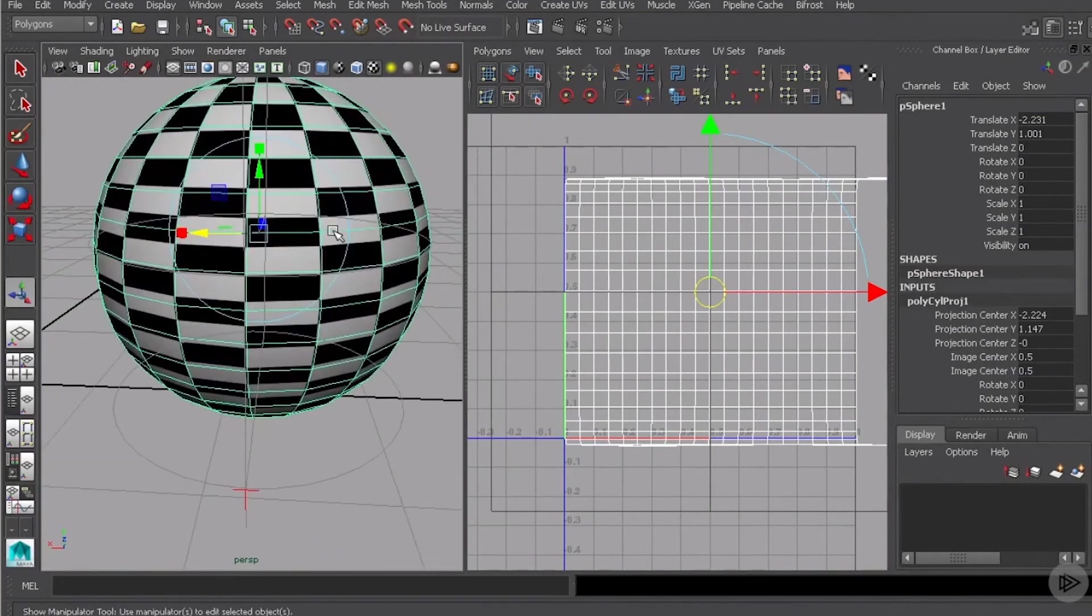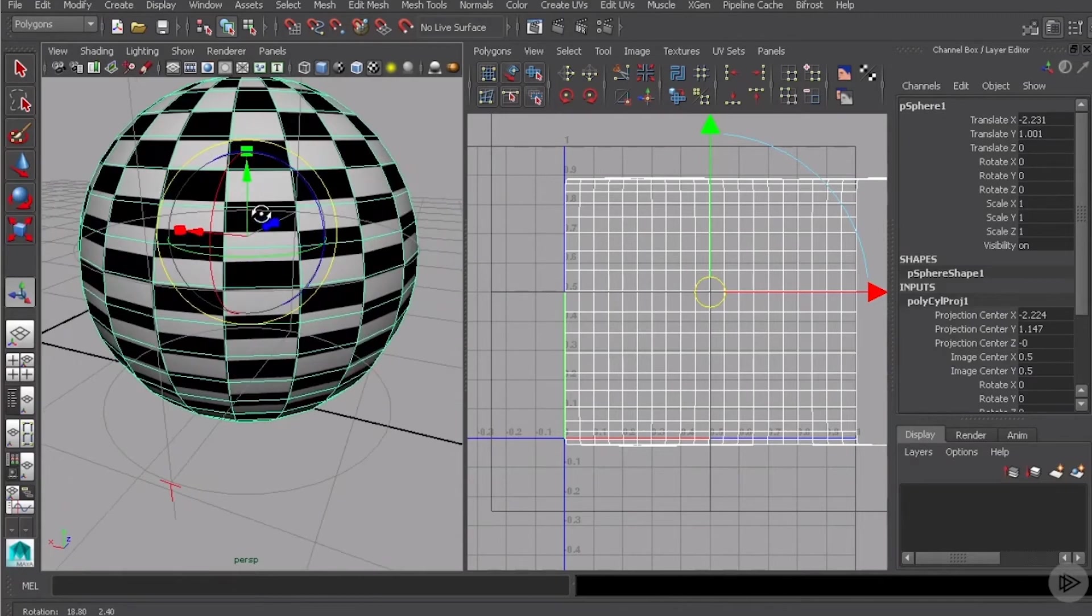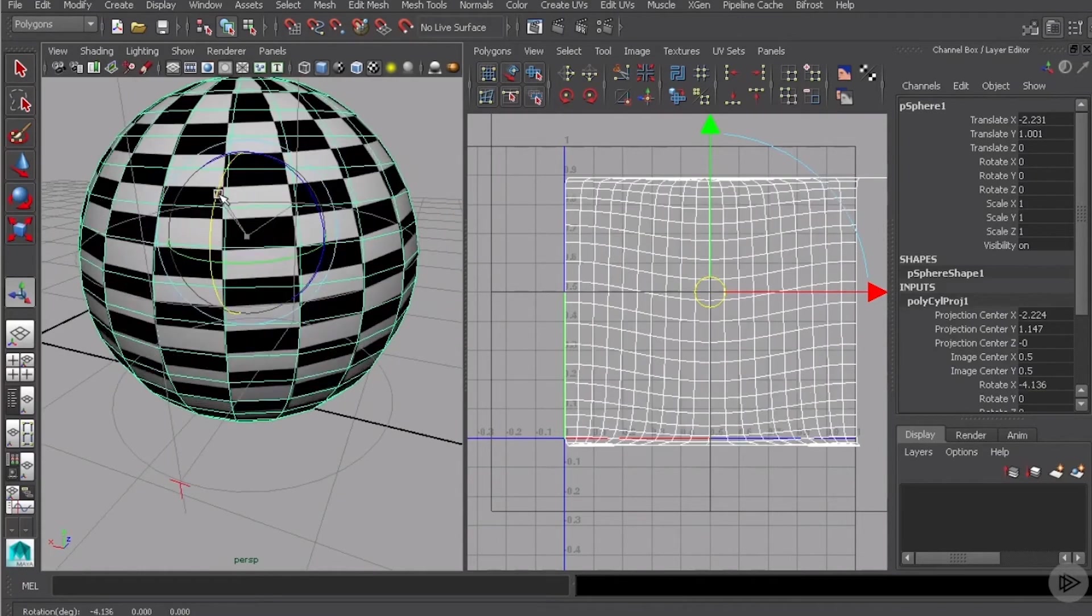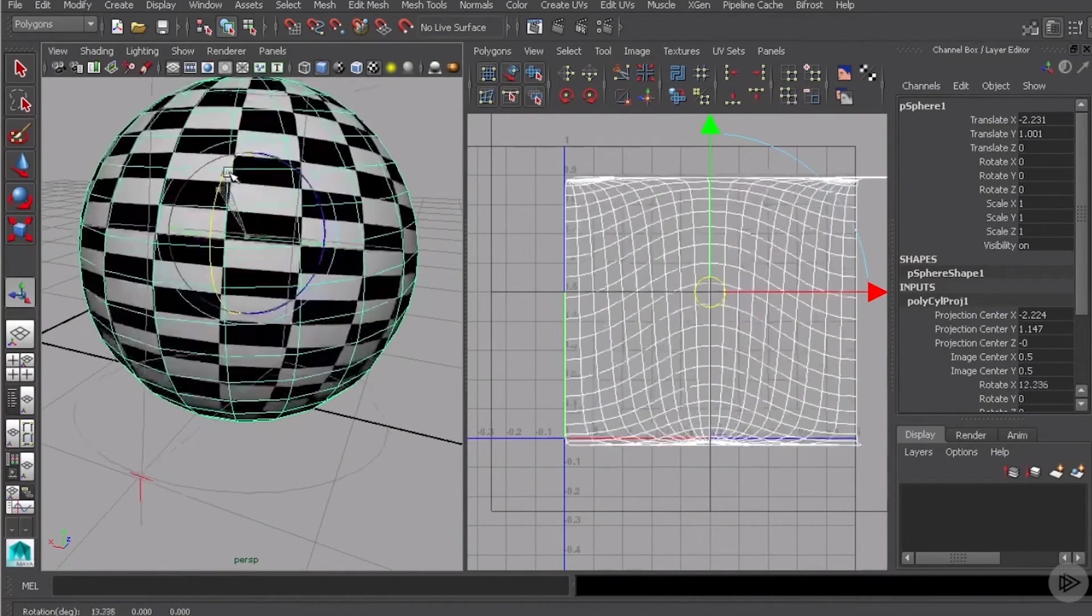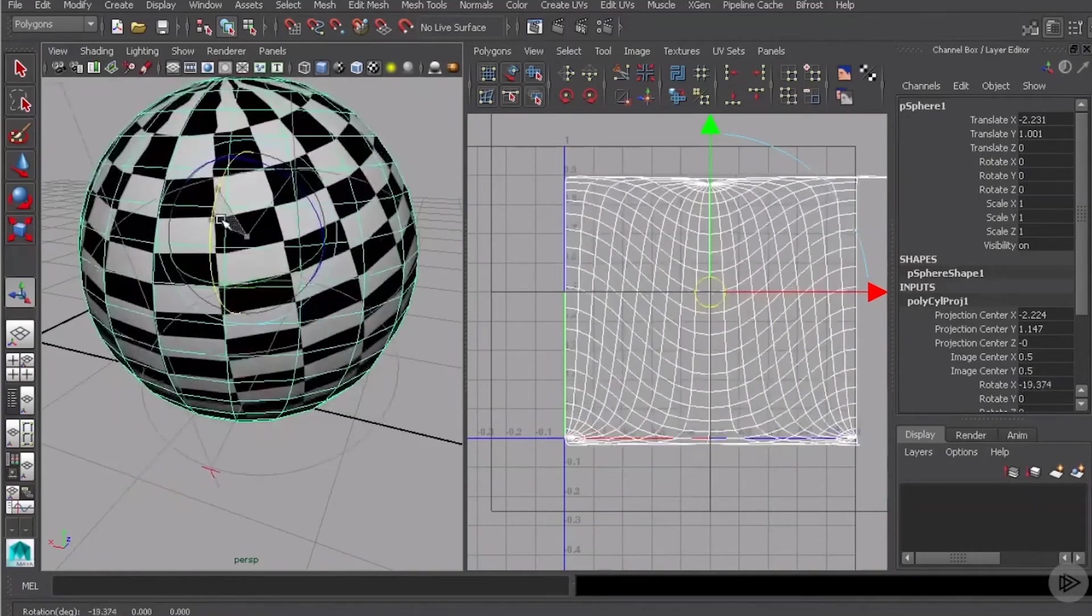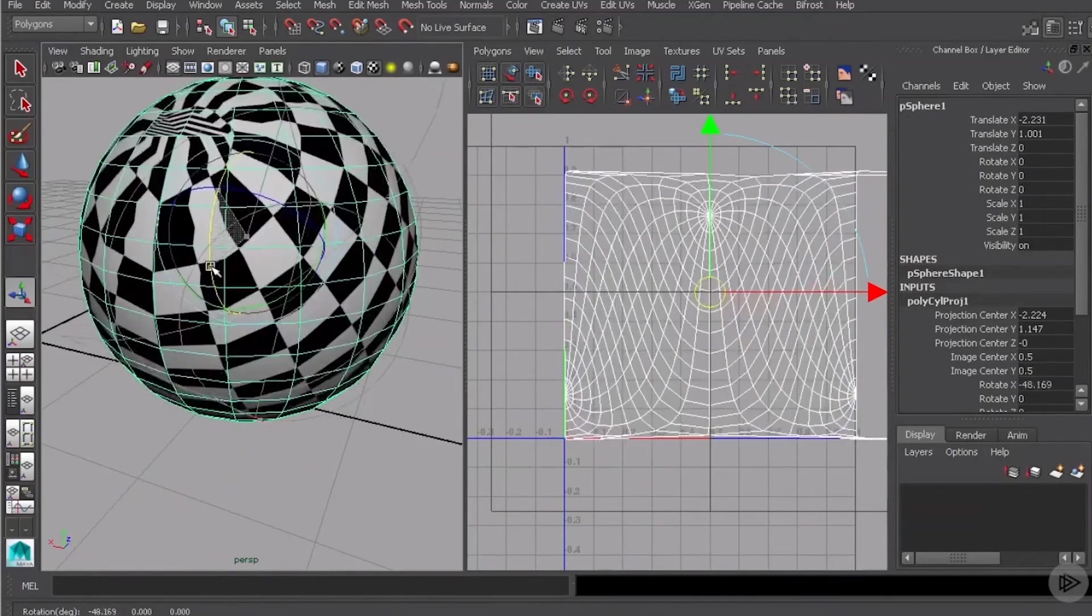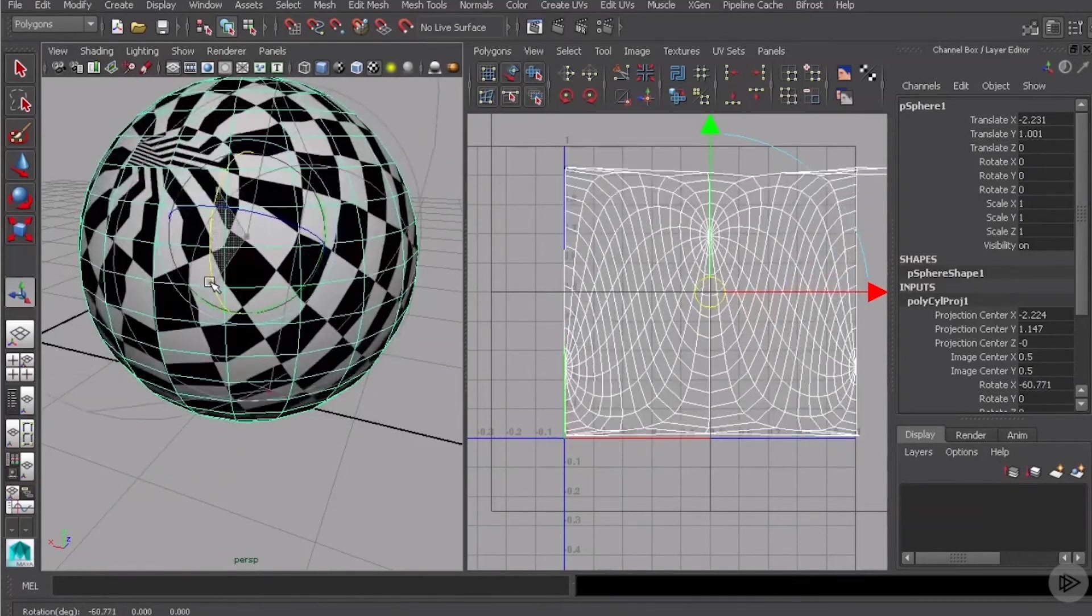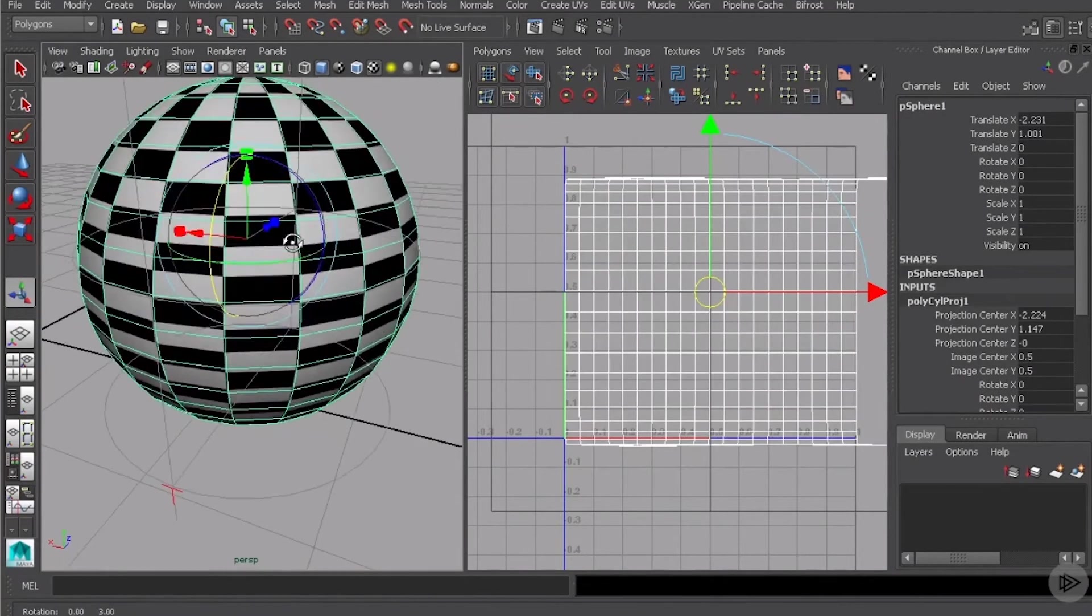We've got the ring. We can change the rotation of the projection if we wanted to rotate it off the axis it is on. You can come in and do that and you can see how that is manipulating the projection as well.